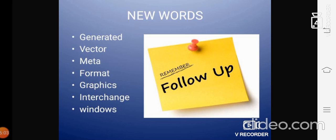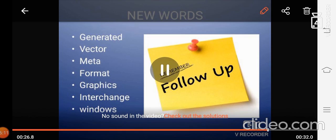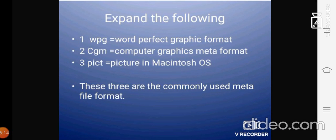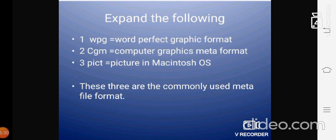When I tell you to show me, immediately you should show me that new words. I want all of you to follow this and copy it in your notebook. Now, we have studied the expand the following in meta image file formats. Here, clearly I wanted to show to you all. The first one we studied is WPG, that is Word Perfect Graphic Format. CGM - Computer Graphics Meta Format. And PICT is Picture in Macintosh OS. These are the three commonly used meta file formats. We should keep it in our mind.